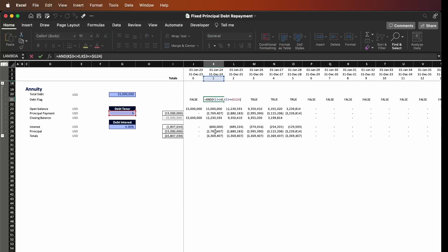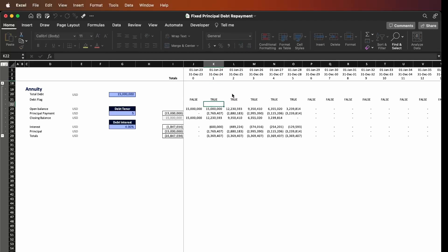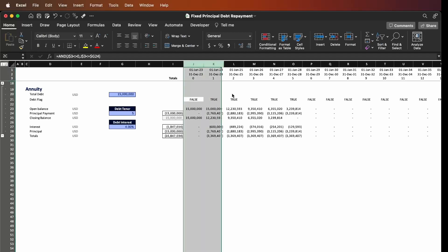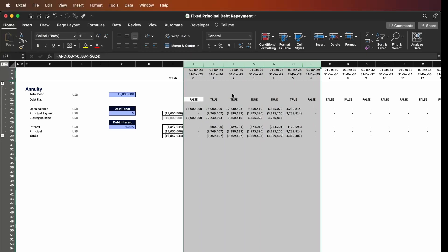We have to come up with two main assumptions. The first one is that the period we are analyzing should be different from zero — if it is zero we return false. The second condition is that the period we analyze should be less than or equal to the debt tenor. We use the AND argument, and if both conditions are true the formula returns true. Copy and paste everything across and the flag works perfectly.